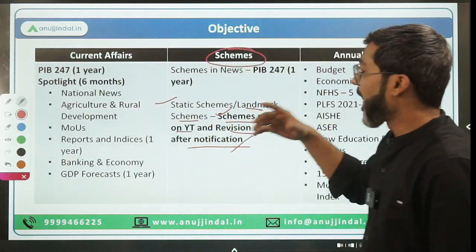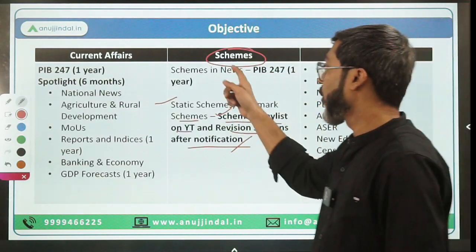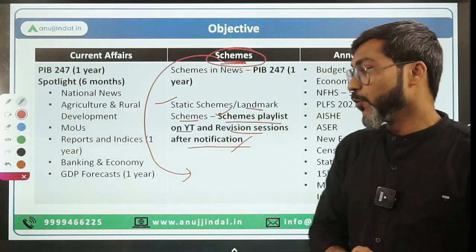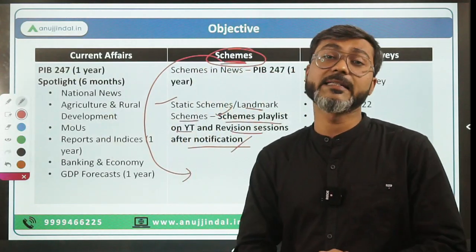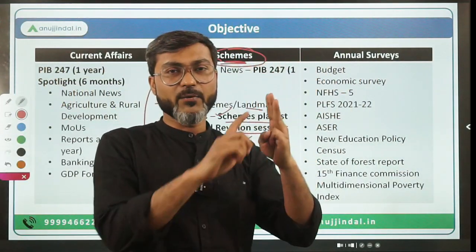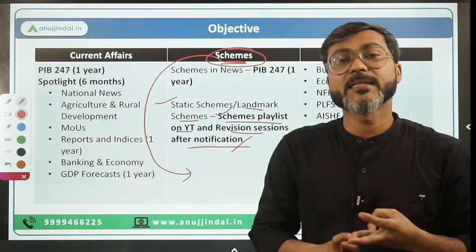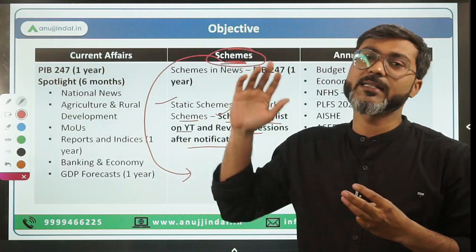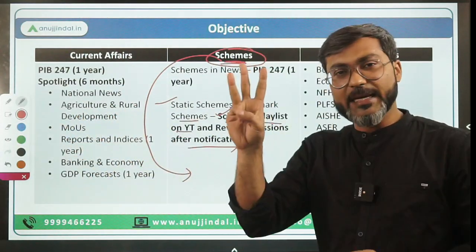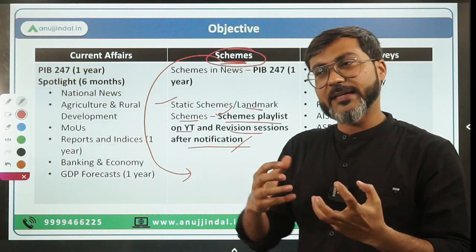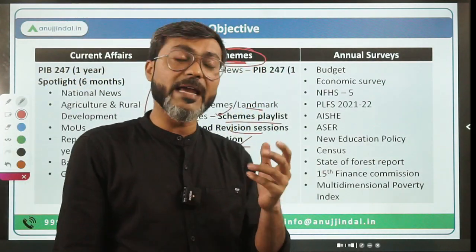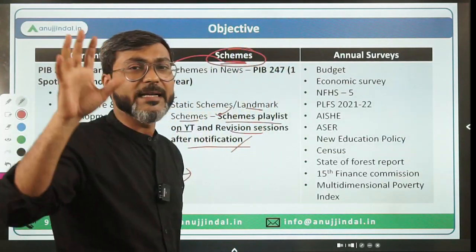Last year's paper felt difficult because the scheme questions were not direct - they were application-based, testing both your logic and knowledge. For example, there was a question on Sovereign Gold Bond Scheme where three cases were given and the question asked in which case redemption is allowed. Now, in Sovereign Gold Bond Scheme there is a redemption period of five years. So in those three cases, whichever showed five years being completed - that person is allowed to redeem.